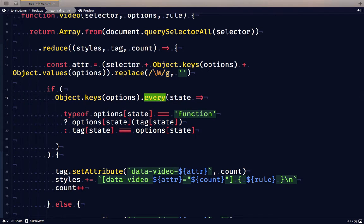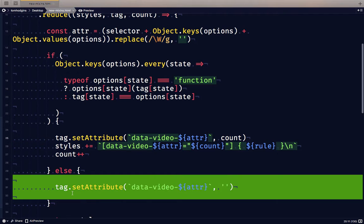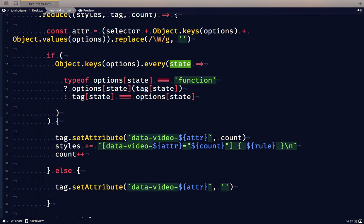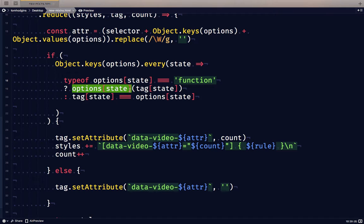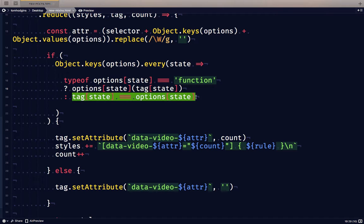Now for each element, we're going to test all of the keys in our options object and make sure that every single one is true. If they're true, we'll be doing this bit of code. Otherwise, we'll be doing this bit of code. So the two different types of things that we can supply to this plugin as a test are either a function or just a value. So here we test if the option that we're testing is a function, then we are going to run it like a function. And what we're going to do is we're going to supply the tag's state into that function. Otherwise, we're only comparing the tag state to the option state.